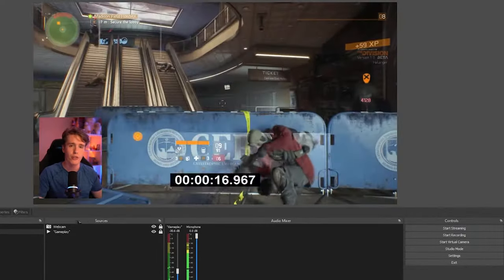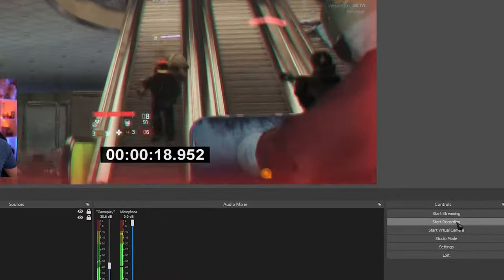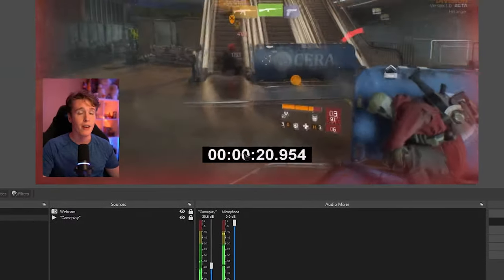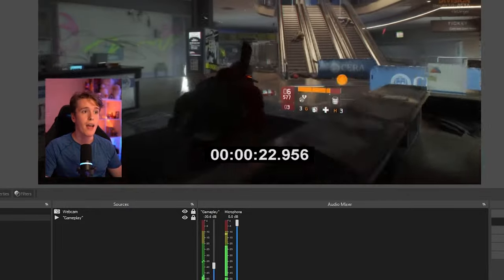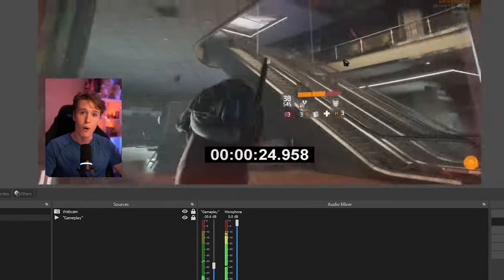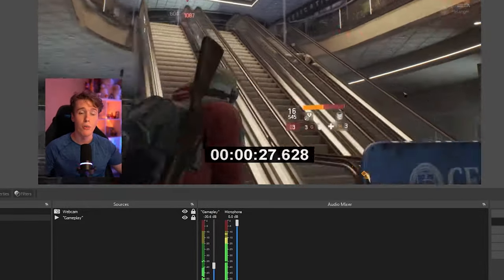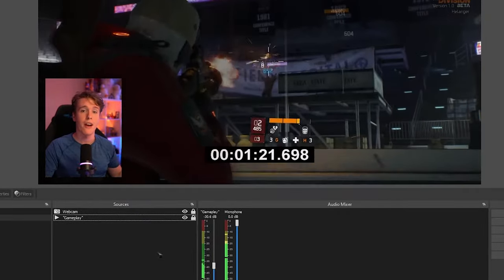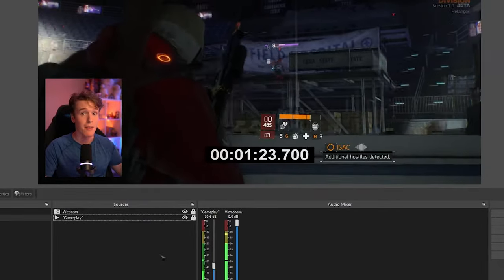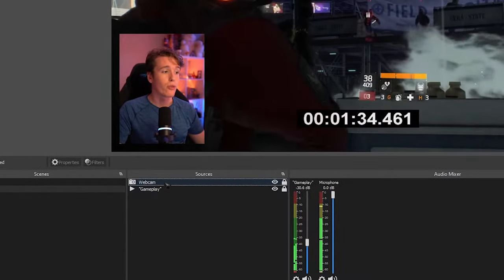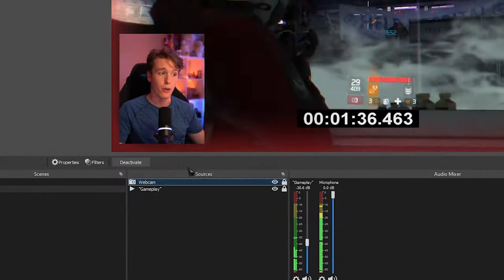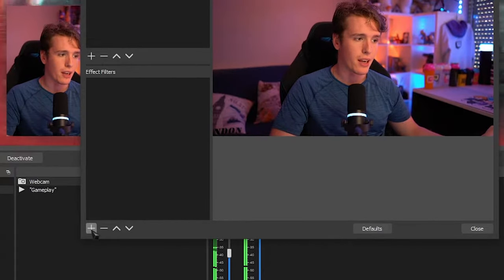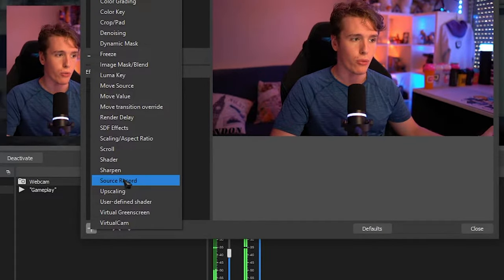Let's suppose we want to start recording our gameplay with hit start recording. But the problem here is it's going to record both our camera and our gameplay in one big video file. We don't want that. We want them both in separate videos. So let's quickly sort this out. And this is where that filter that we downloaded plays a big part. What we're going to do is we're going to right click our sources. We're going to go to filters and on effect filters, we're going to click the plus button and go over to source record.